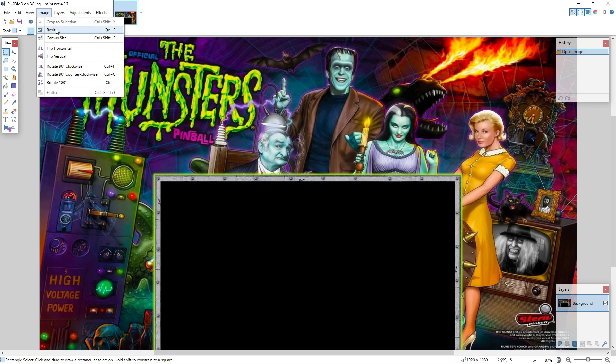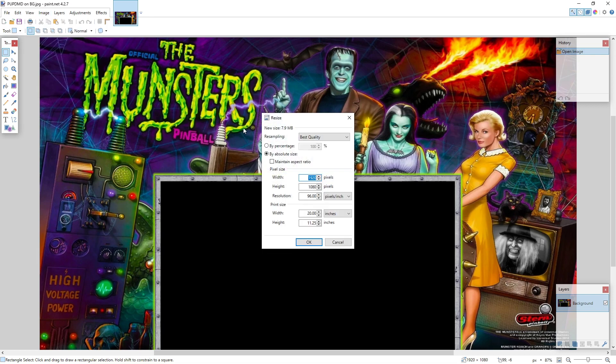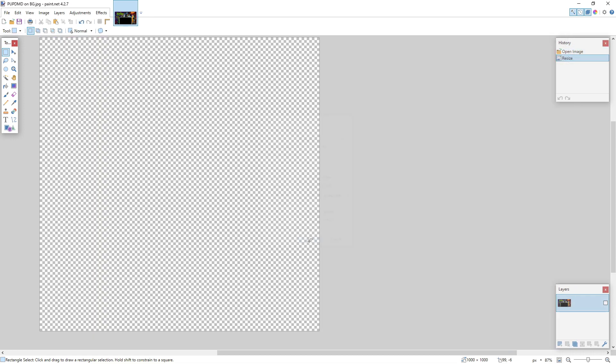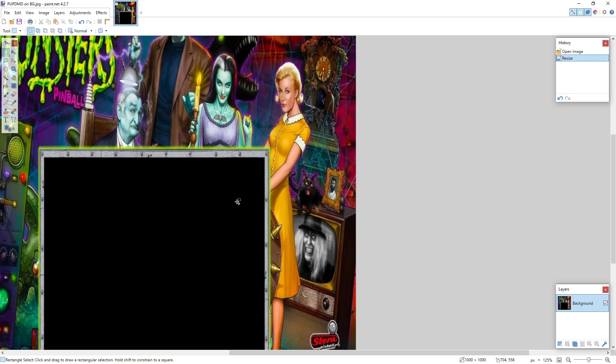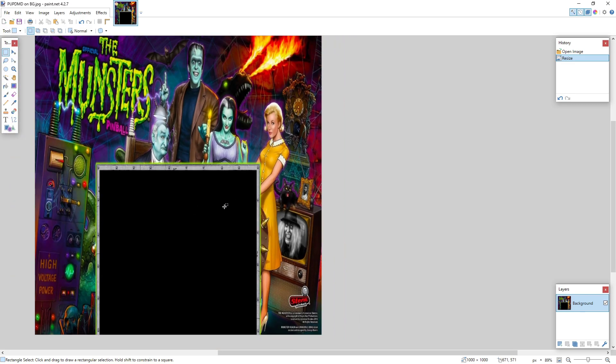What I do is I resize, and I make sure you don't maintain aspect ratio. I set it to 1000 by 1000. Now you look like, whoa, that's out of whack, but that's okay. You want it out of whack.